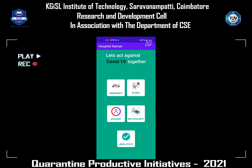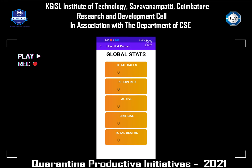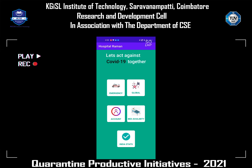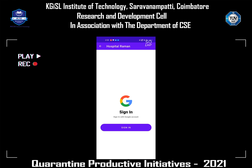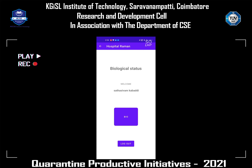Now I'm going to click Global — these are the global statistics. I'm going to click back, and you can see there is an Account section. I'm going to click Account and sign in. I already have an account for Hospital Drama, so it quickly redirects into the biological status page.